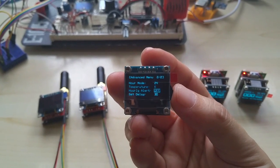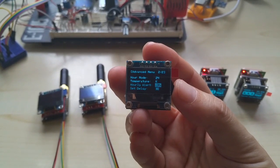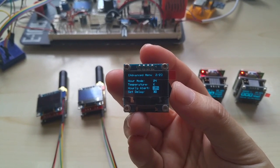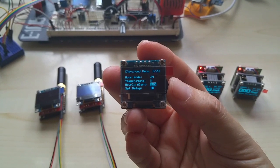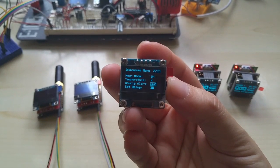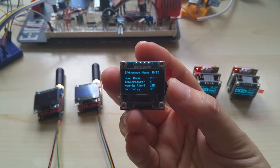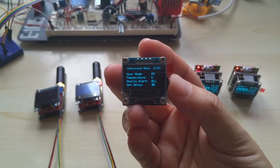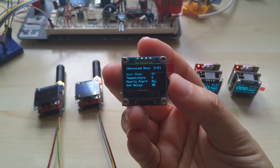You have an hourly alert that you can set to all, which means it's buzzing and LED. You can turn it off, you can set it only on the buzzer, on the piezo, on the LED, or all.